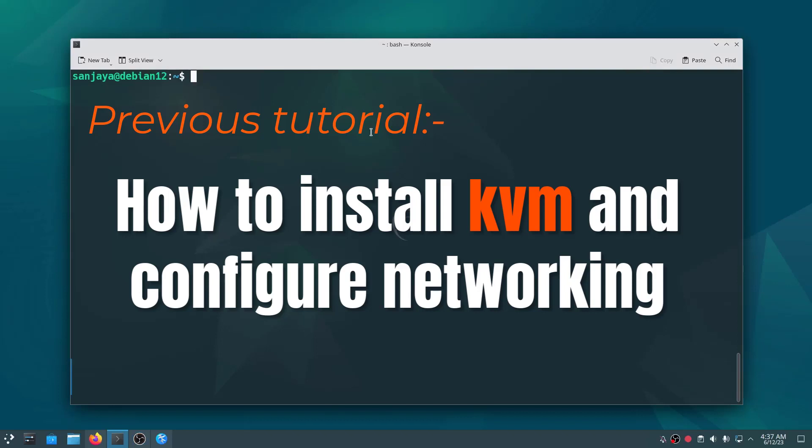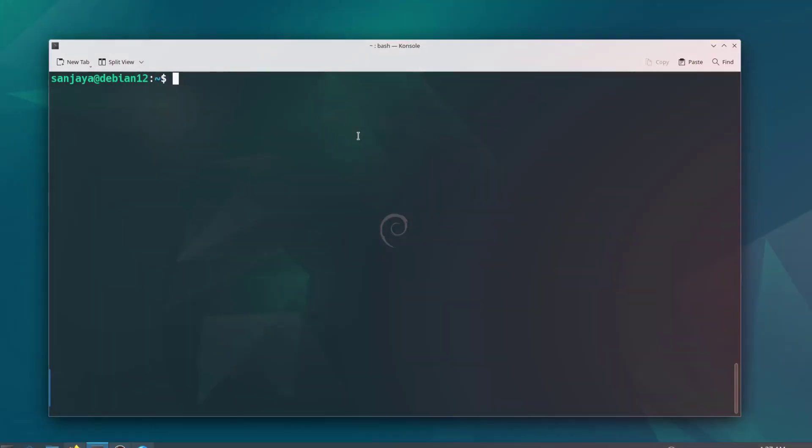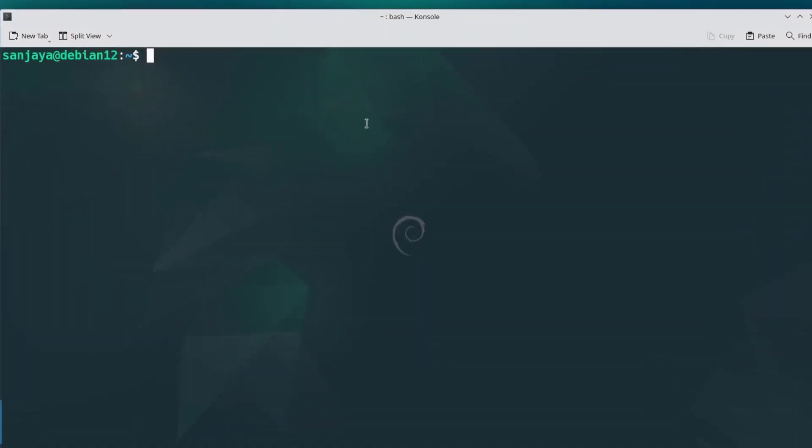To list all the virtual machines created on a host machine, fire up the command sudo virsh list --all. As you can see, currently there is no virtual machine. Let's see how to create one.